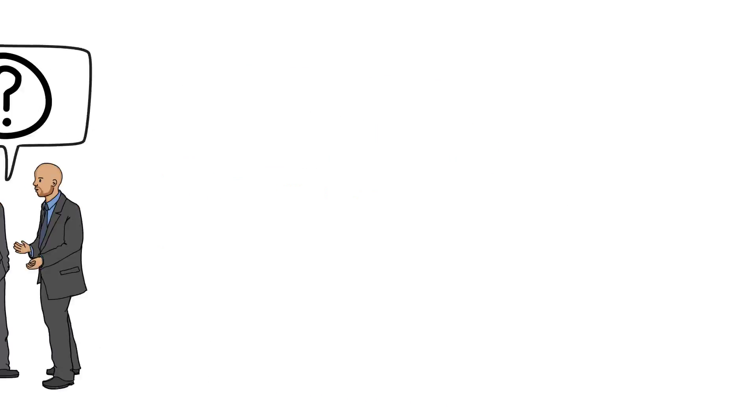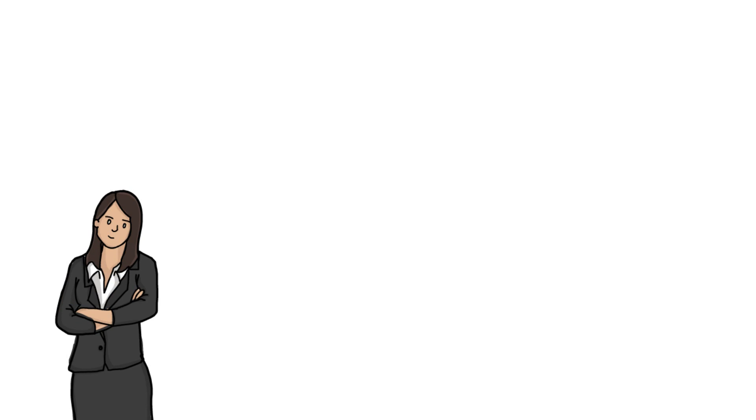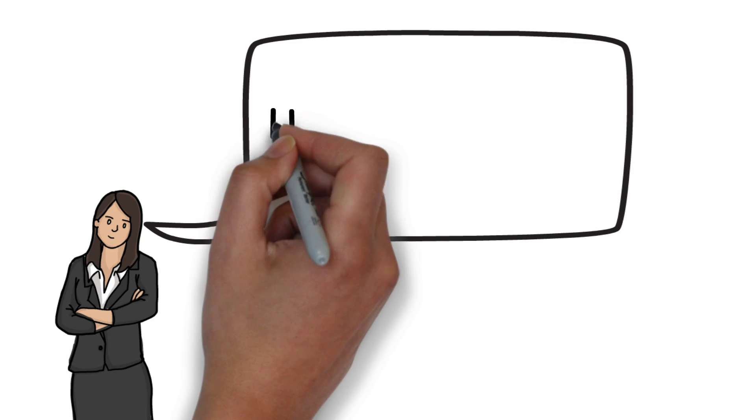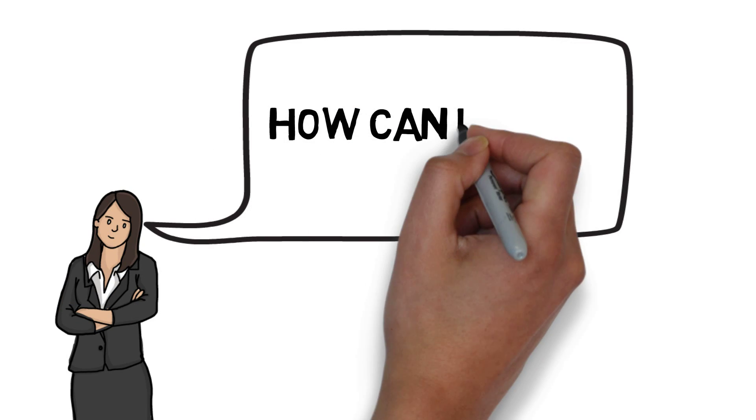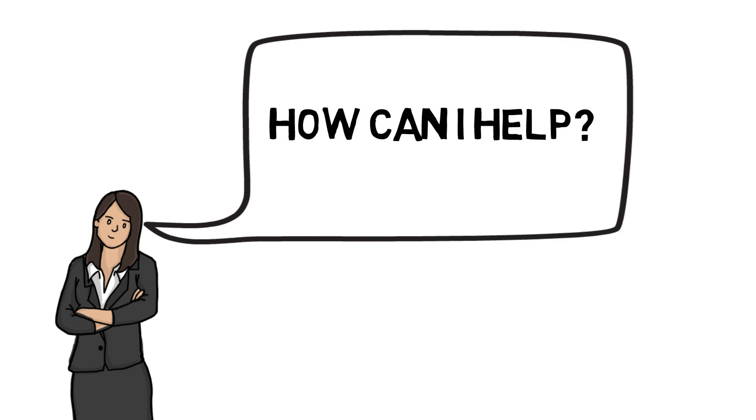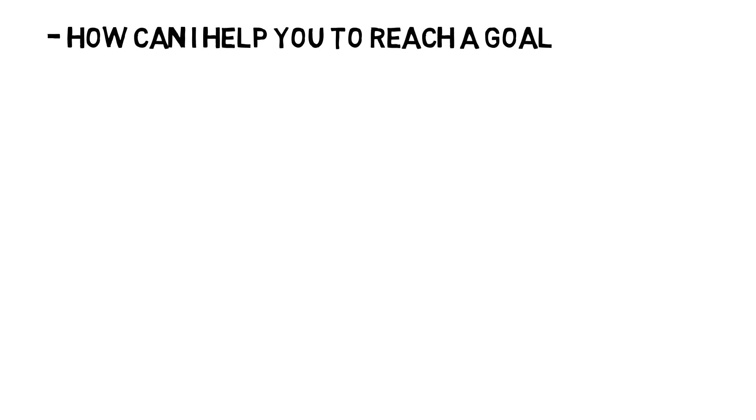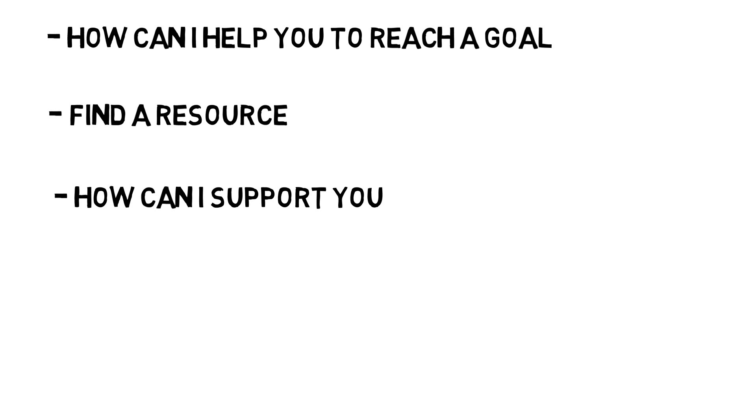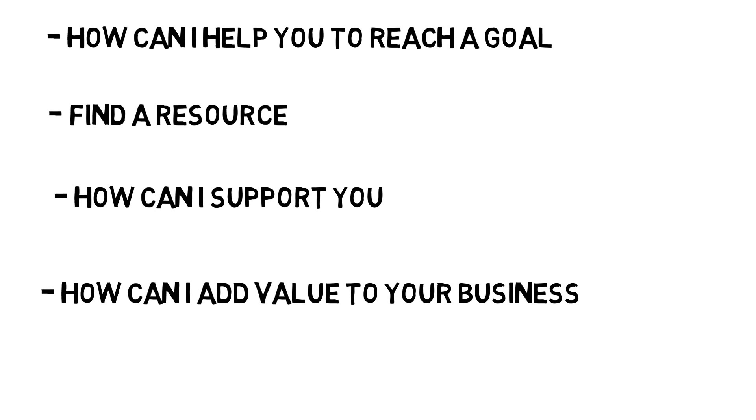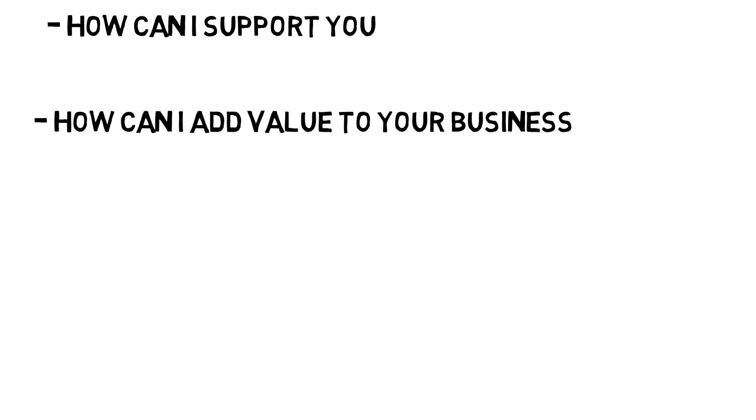One of the easiest ways to start making deposits is to sincerely ask each person we wish to have as a referral partner: What can I do to help, or how can I help? What can I do to help you reach a goal? Find a resource? How can I support you reaching your goals? How can I add value to your business?